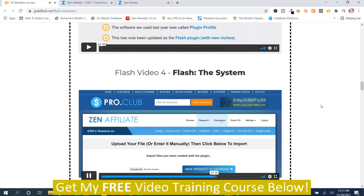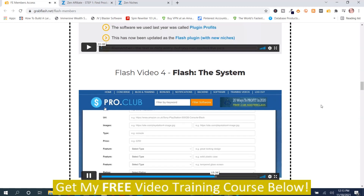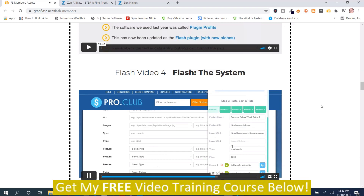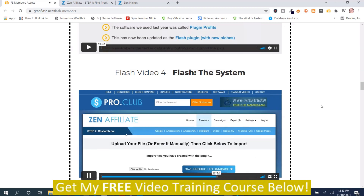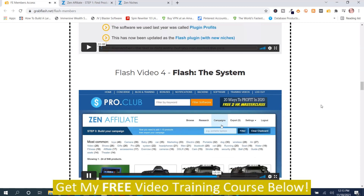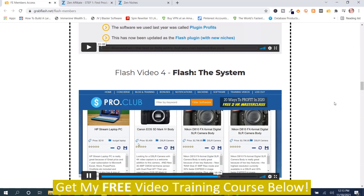I can go here and import this file into the Zen Affiliate tool, which is the next step. Alternatively, you can scroll down and manually enter the information, which works in basically the same way as the Chrome plugin. But what I'm going to do is skip straight through to the campaign section, because I want to show you the done-for-you campaigns included inside Zen Affiliate — and there are actually more than 900 of them.